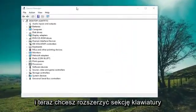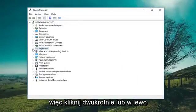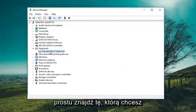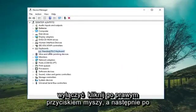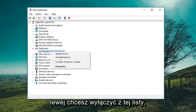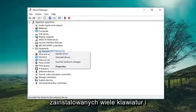Now you want to expand the keyboard section — either double click or left click on the little arrow next to expand. If you have multiple keyboards in here, just find whichever one you want to disable. Right click on it and then just left click on Disable from the list. There will be that option if you have multiple keyboards installed.